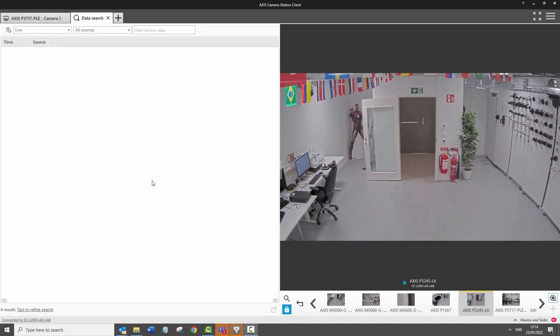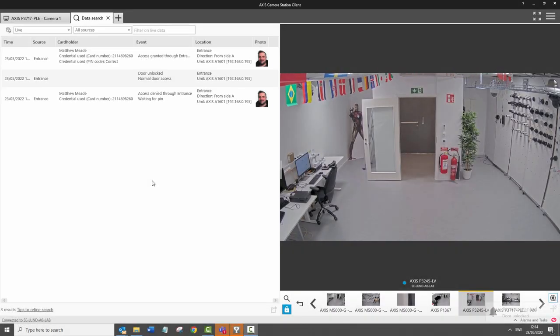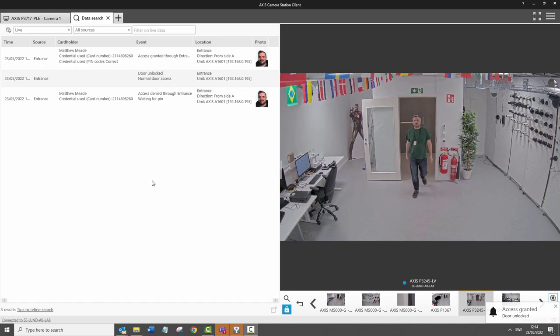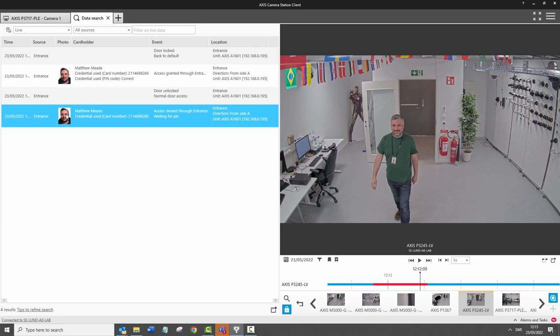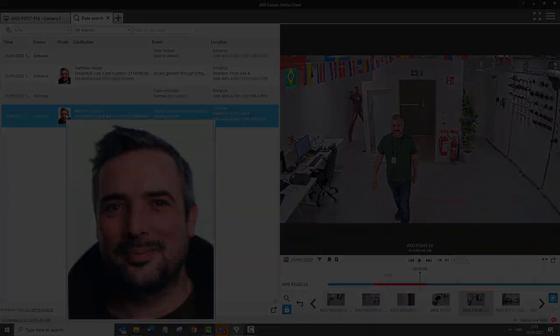A useful addition to data search is that we can now display images. In this example we can see Axis control card holder images displayed. This can be really useful when reviewing footage and verifying a person within the video recording.